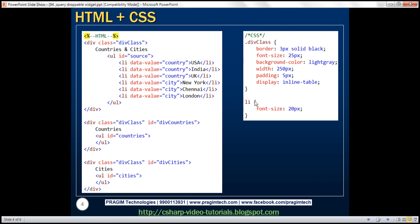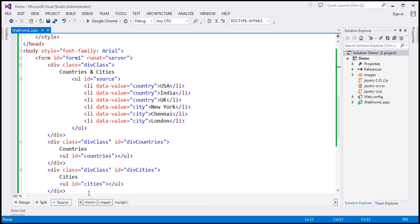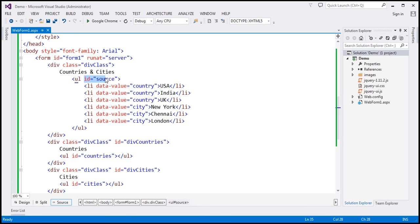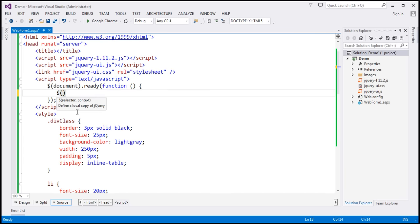We have another style class, LI, applied to the list items with font size set to 20 pixels. That's the HTML and styles. When we view the page in the browser, this is how it is rendered. Now we want to be able to drag these list items from the first box. The ID of the unordered list within the first div is 'source', so within our jQuery ready function, I'm going to find that unordered list element and make it draggable.